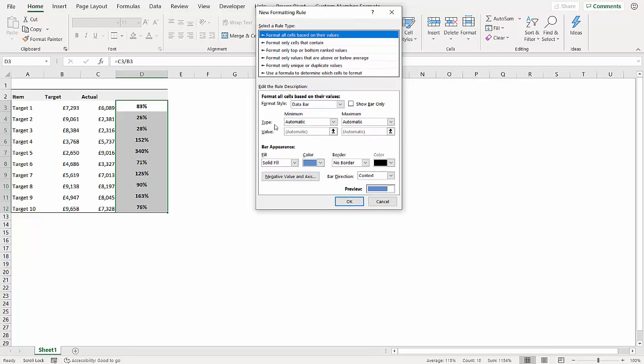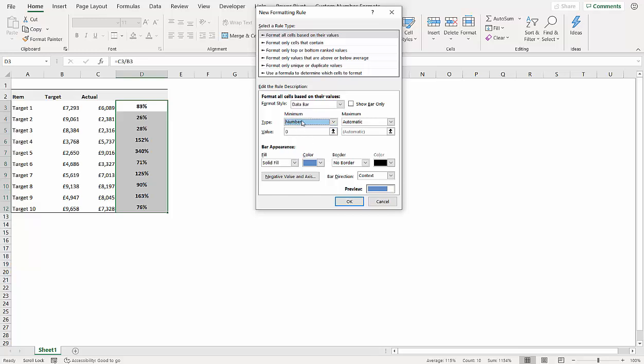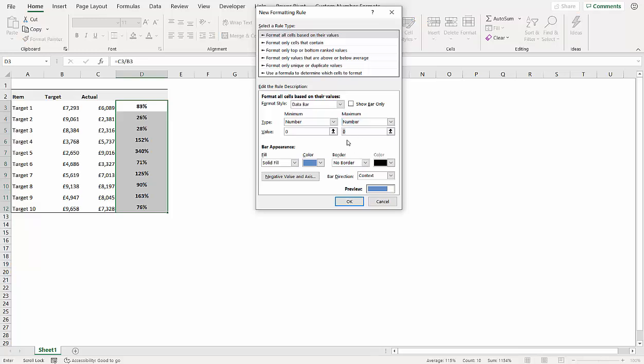And what you do is you change the minimum to number with the value of zero and the maximum to number, the value of one, and then you can change your color.